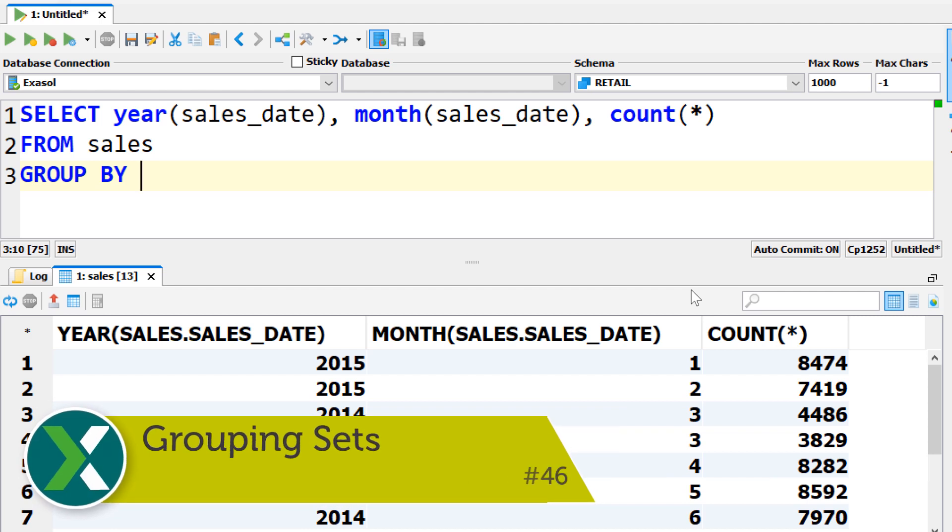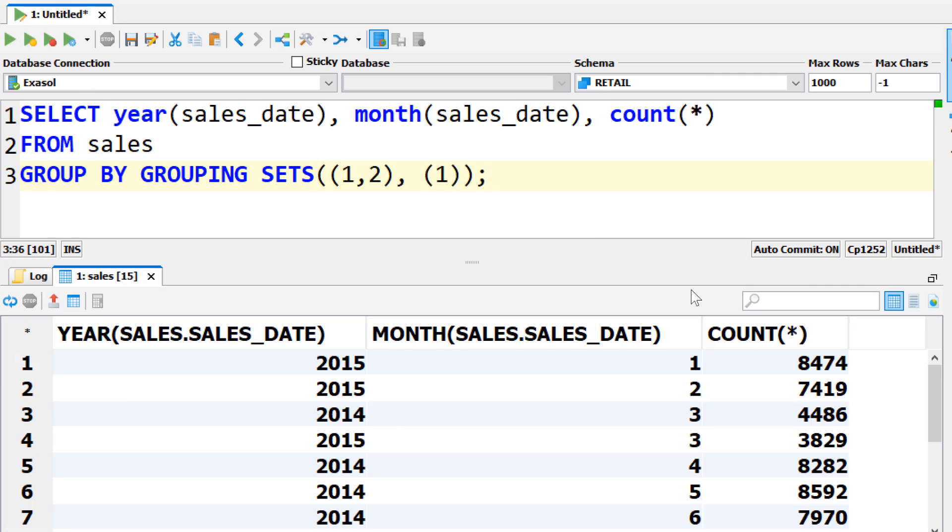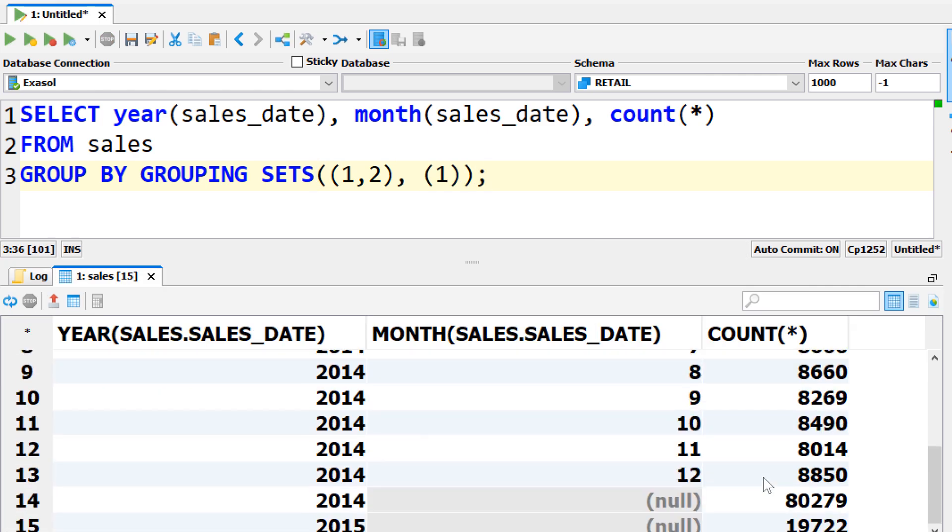Grouping sets. Avoid using union queries by combining multiple groupings into one grouping set specification. Exasol also supports the rollup and cube operator.